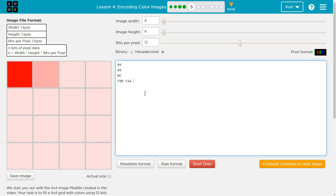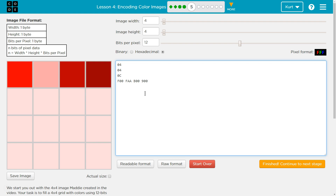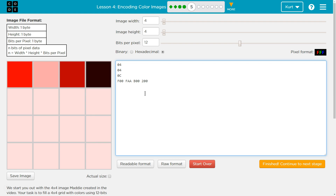F represents 15, so 15 is the max. Let's do B, and then try a 9 and then a 0, 0 for the final one. Or we could do something a bit less bright, less dark. Maybe a red like that. So there's our red shades.